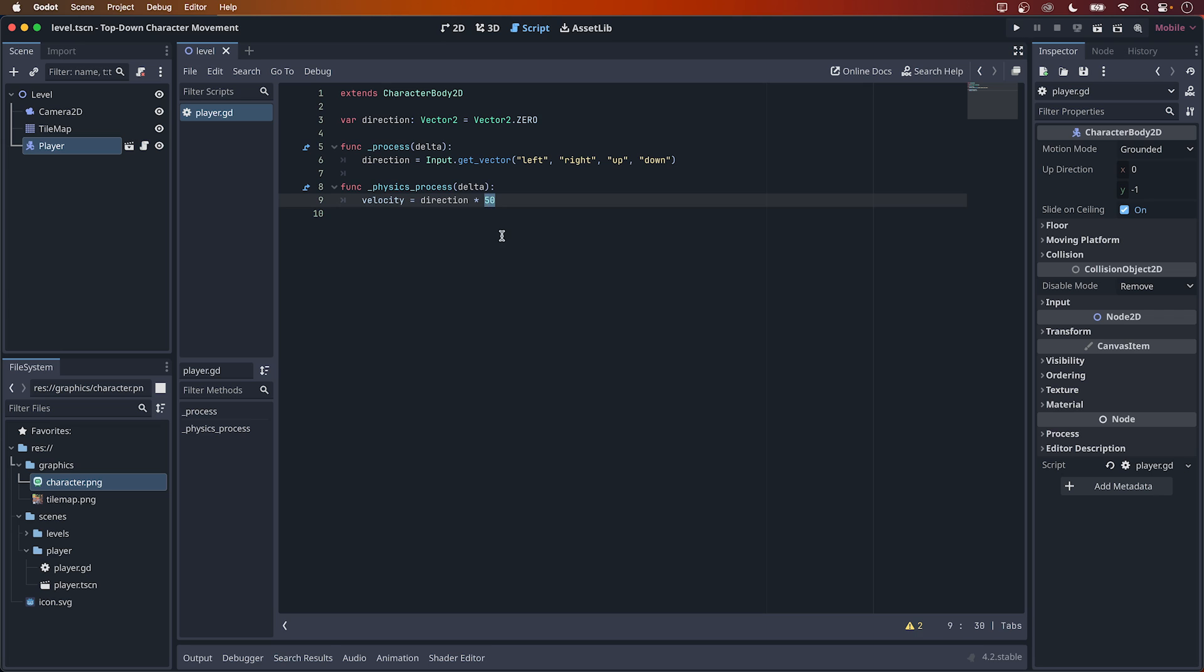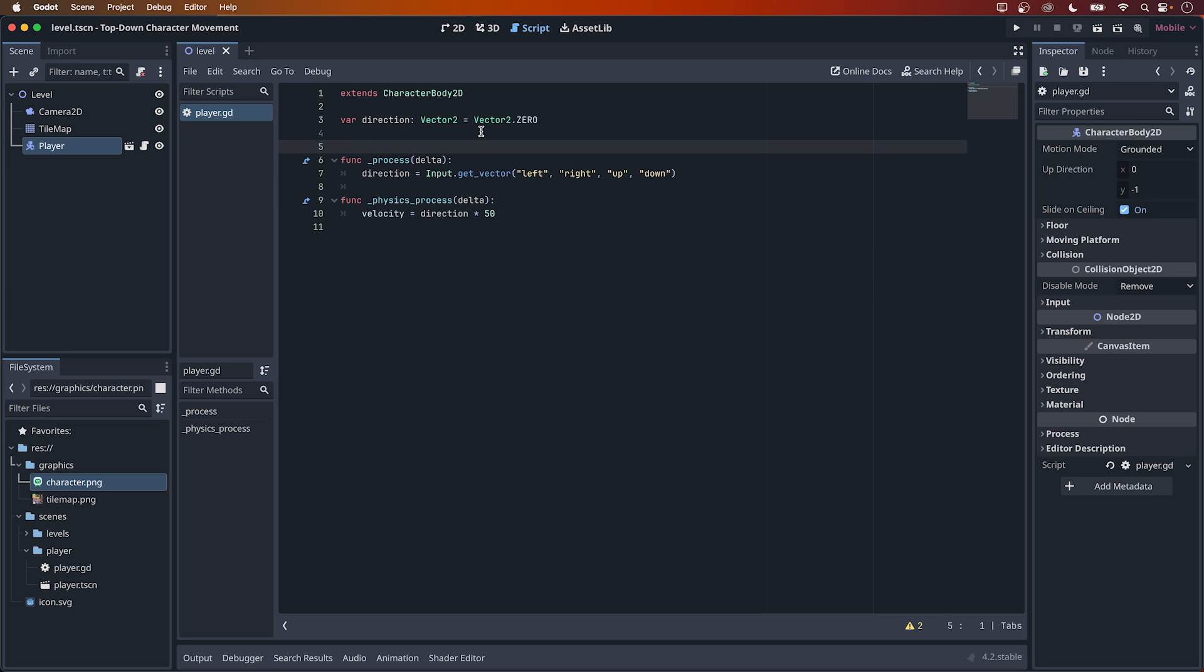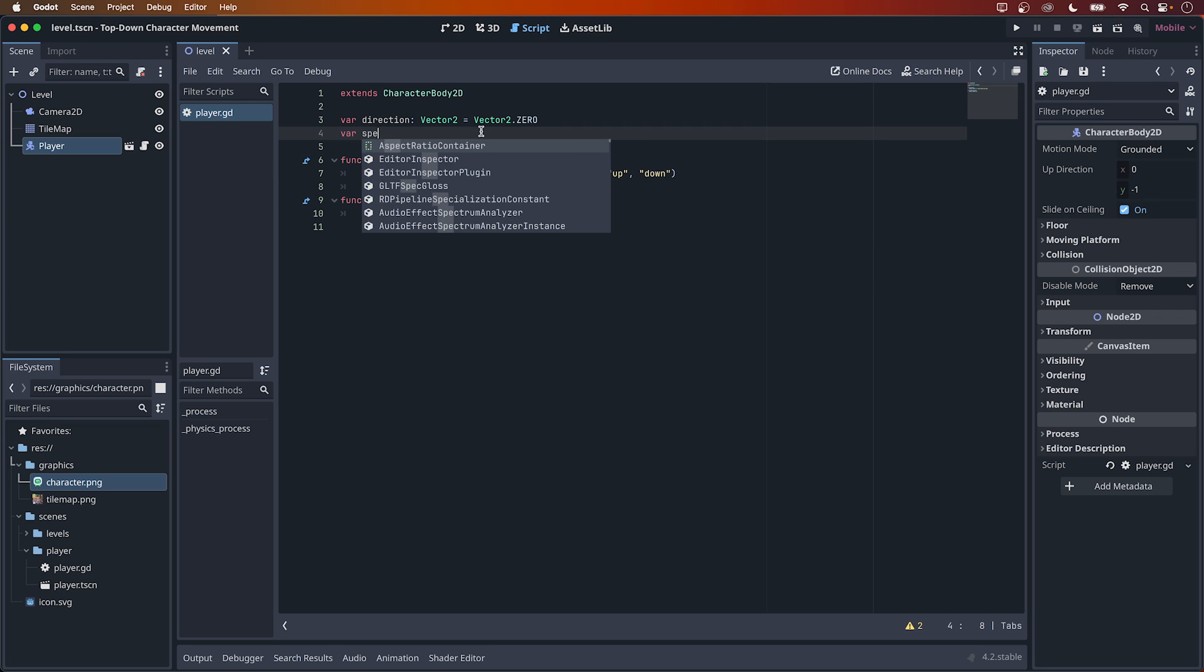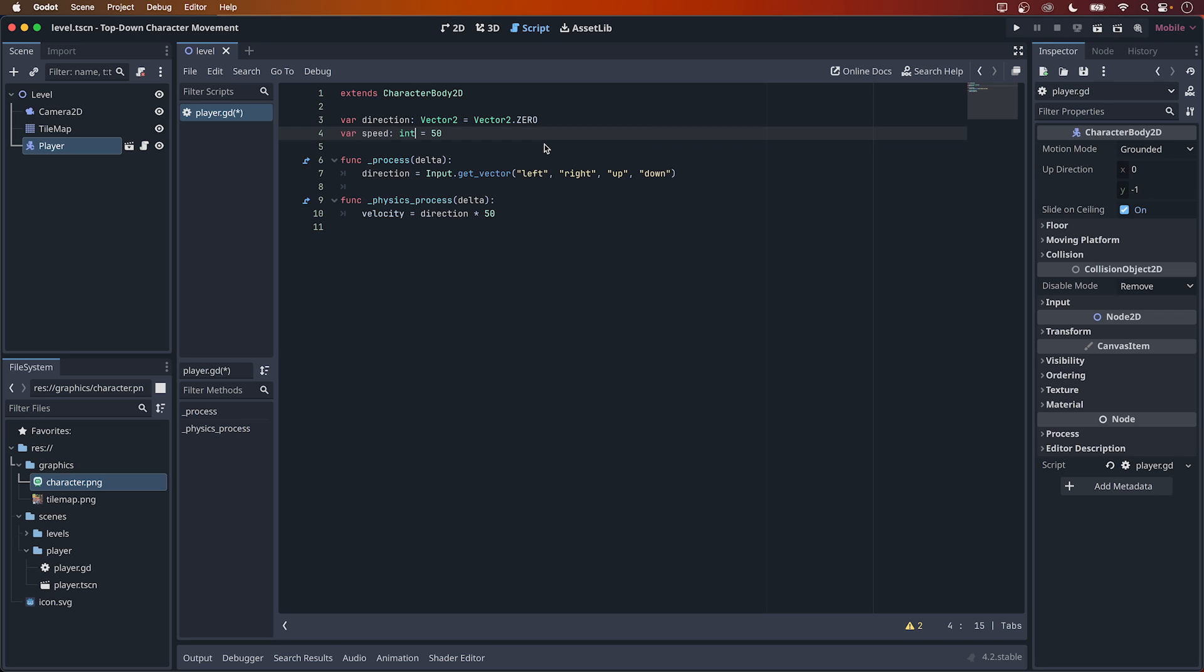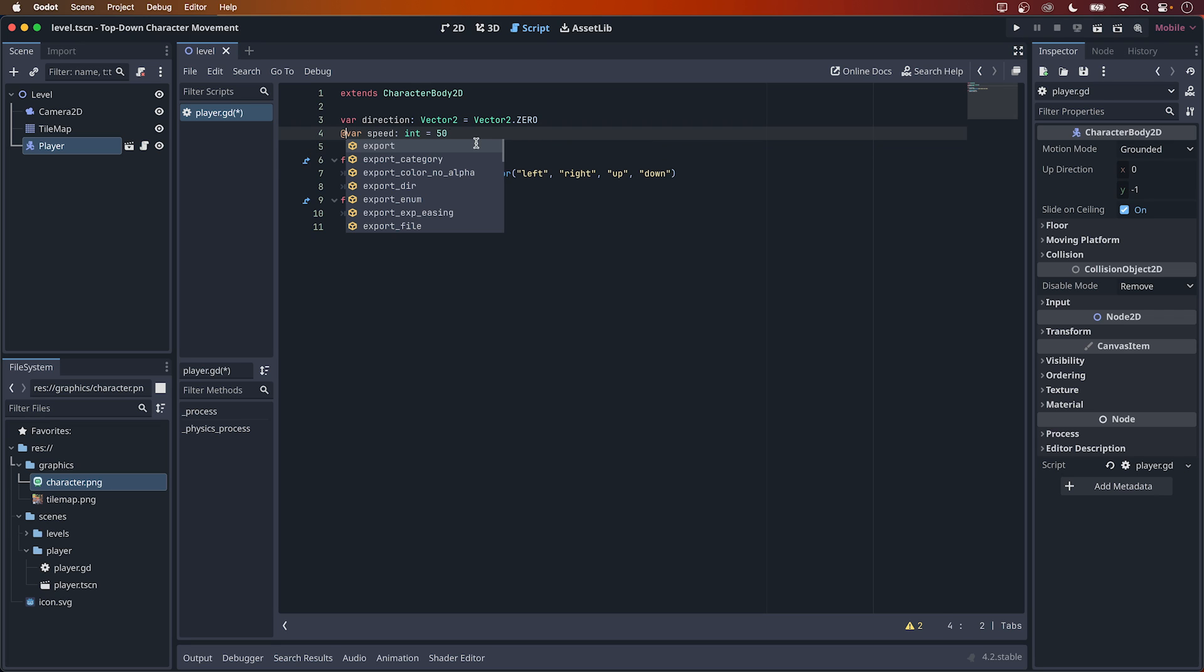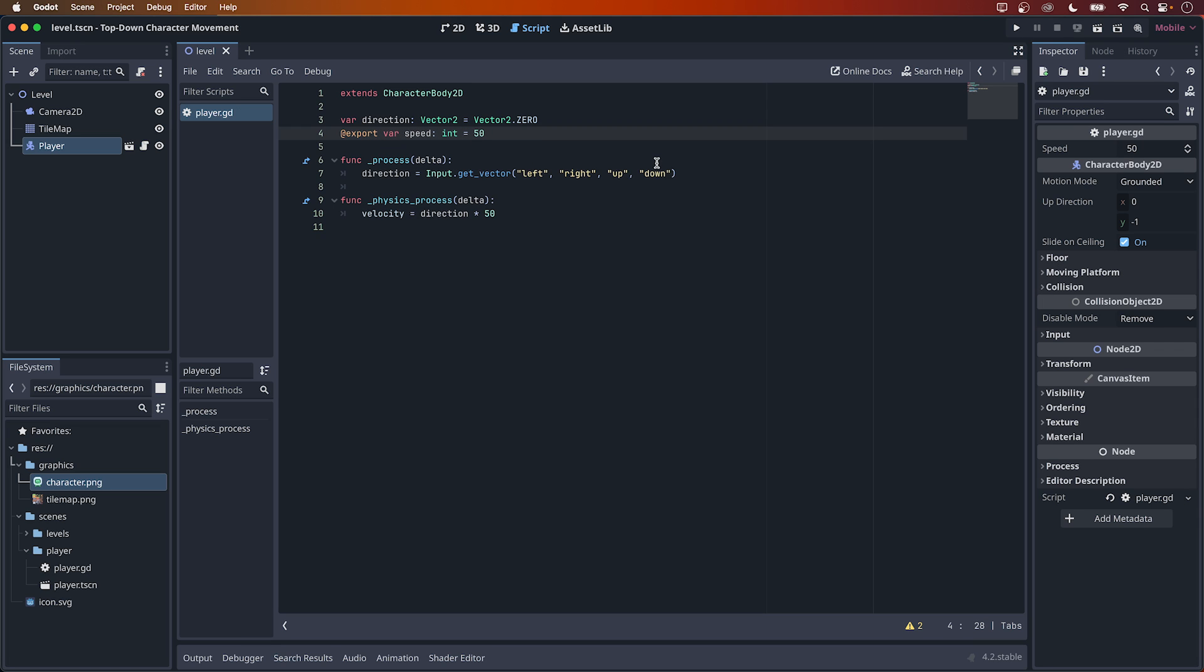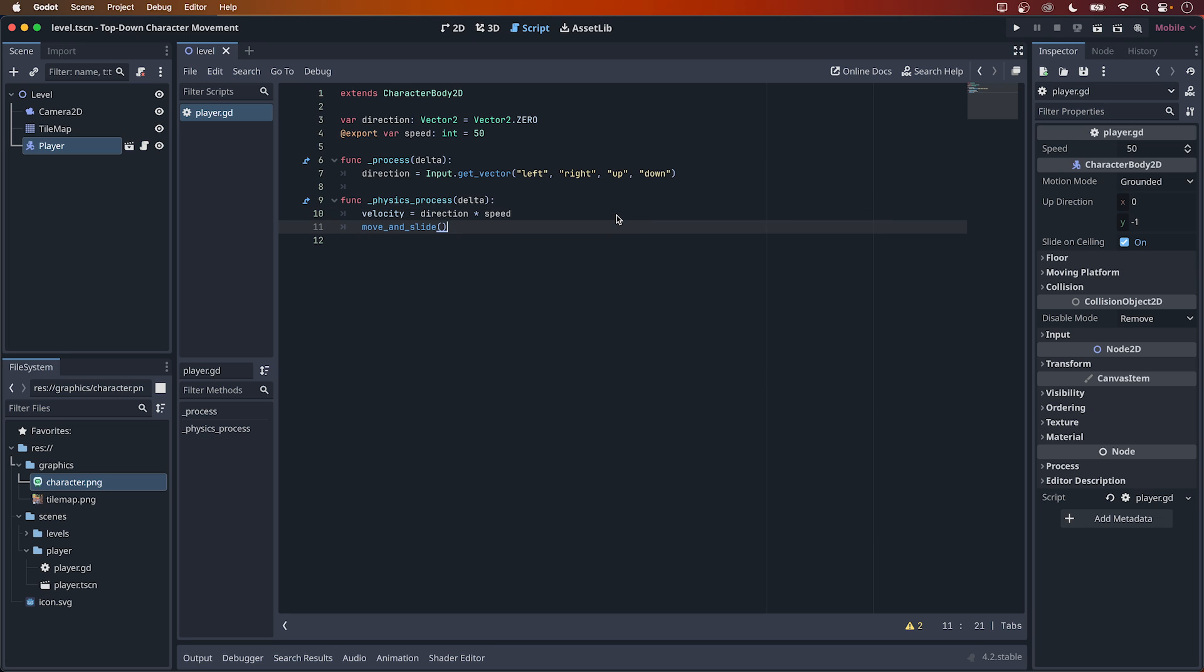50 here is the speed value, so we could create a variable up here, var speed equals 50. And of course, we should define the type, so after speed, add a colon and type int to define the speed variable as an integer. To expose this value in the inspector, we need the export keyword, so let's add that here. We should now also change this value here to our speed variable. Now, the only thing that's missing is move and slide right after setting the velocity, and you're done! Simply put, the move and slide method is moving the body based on its velocity.